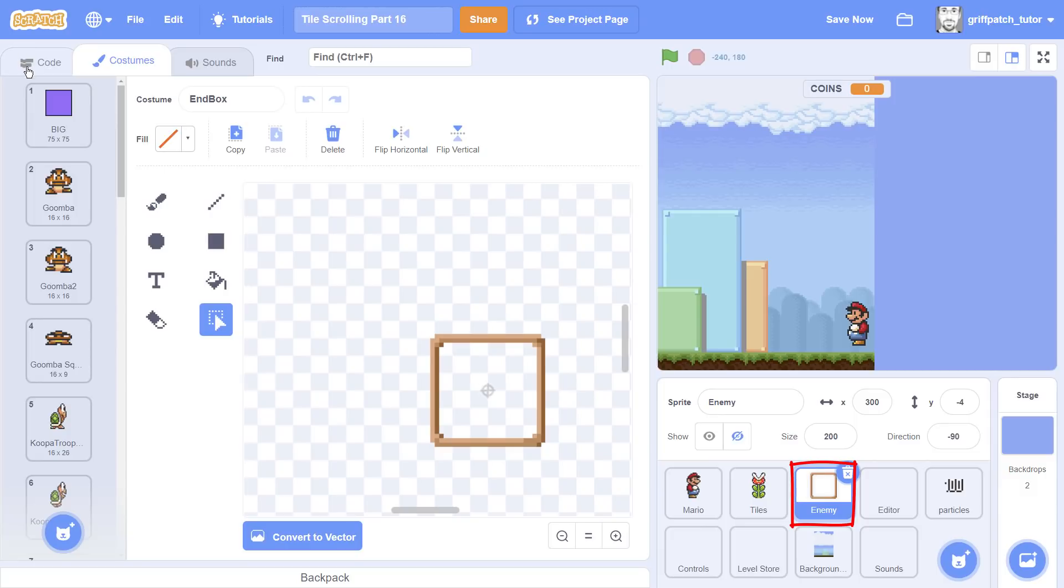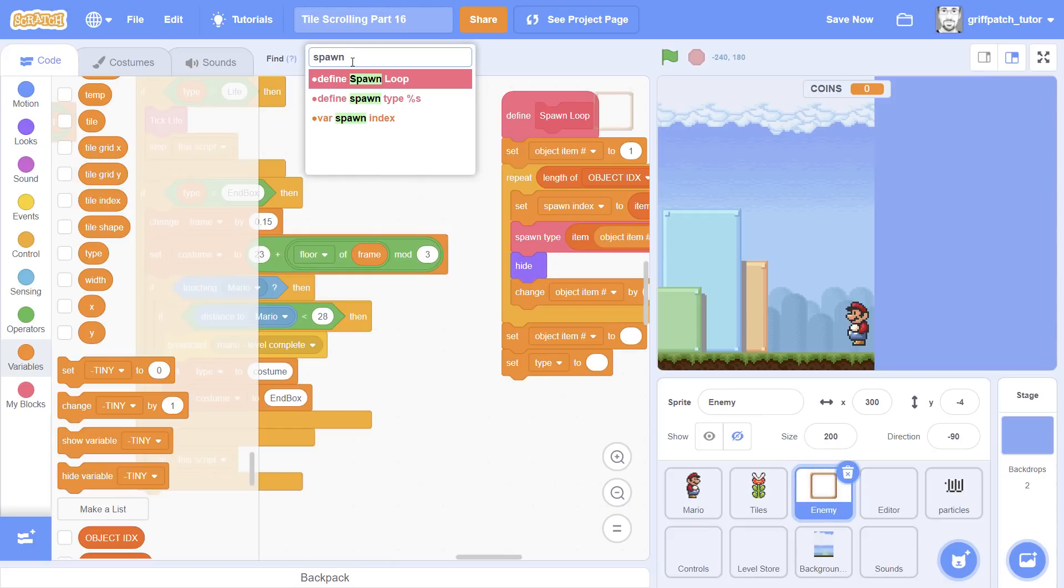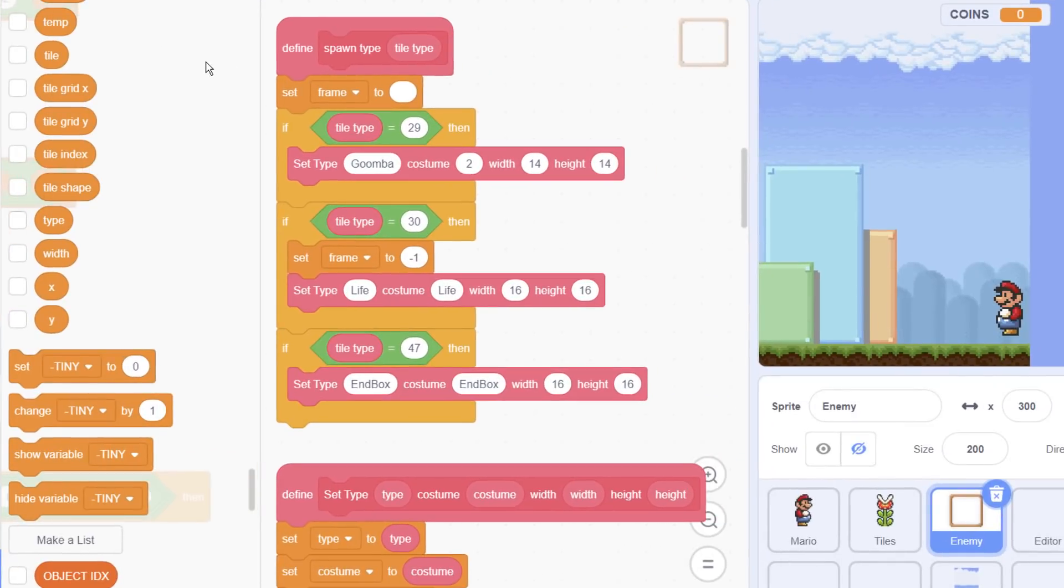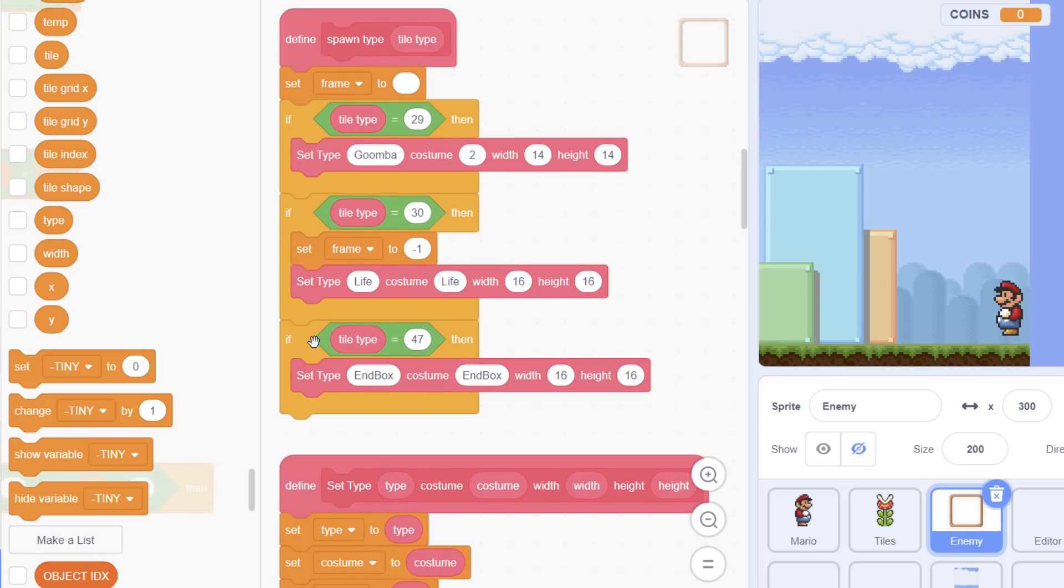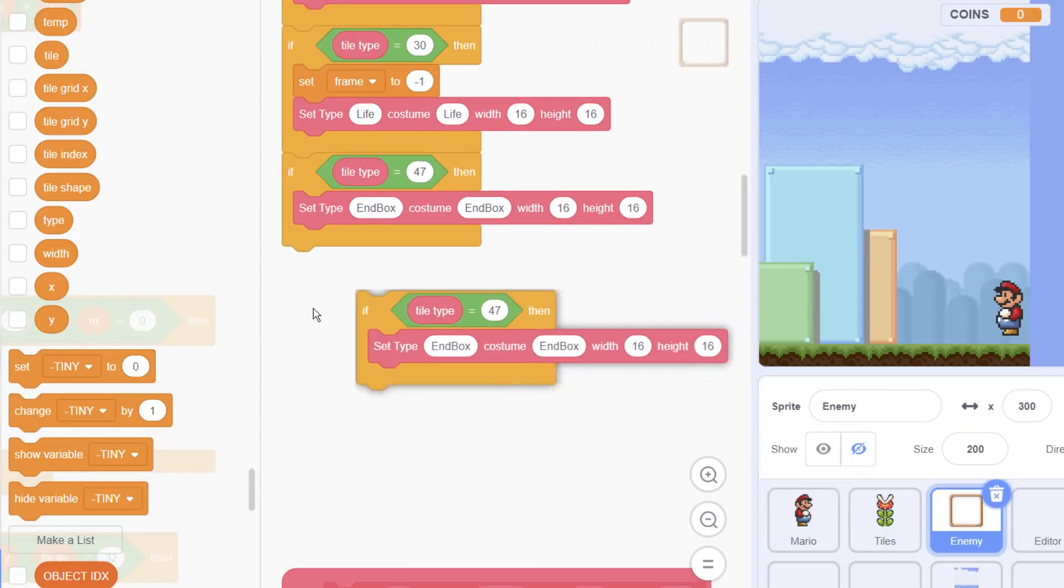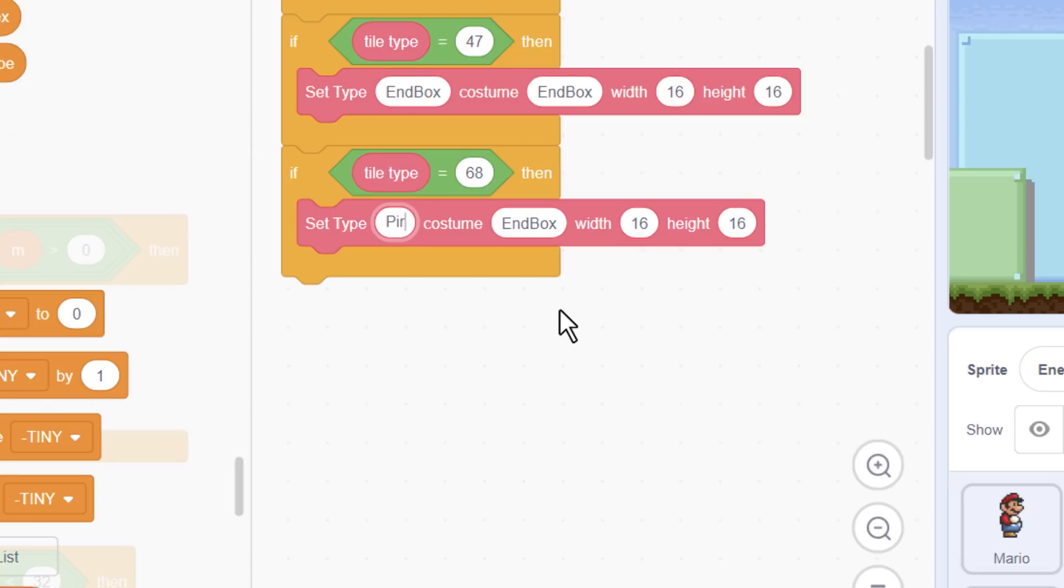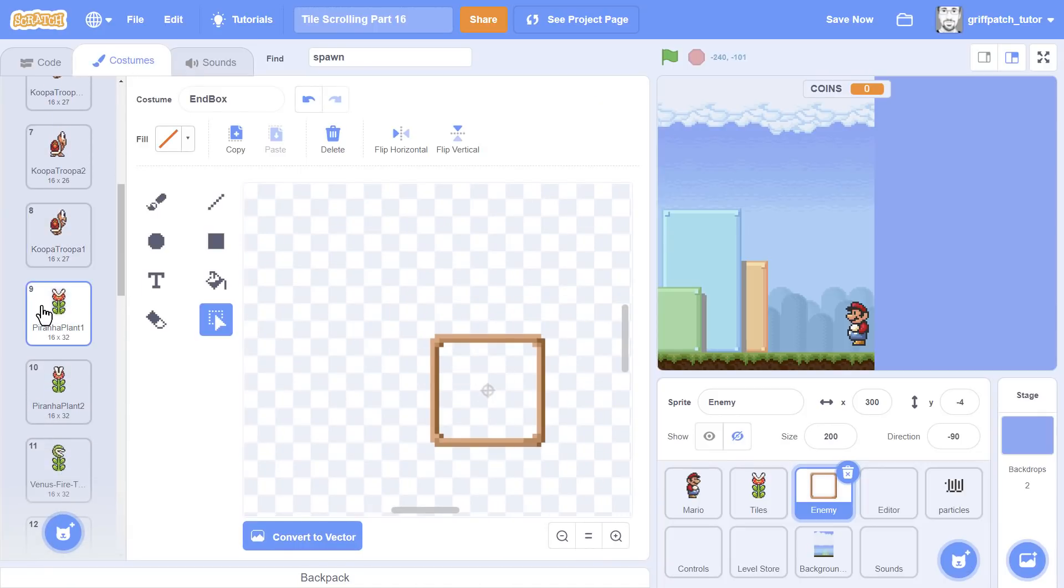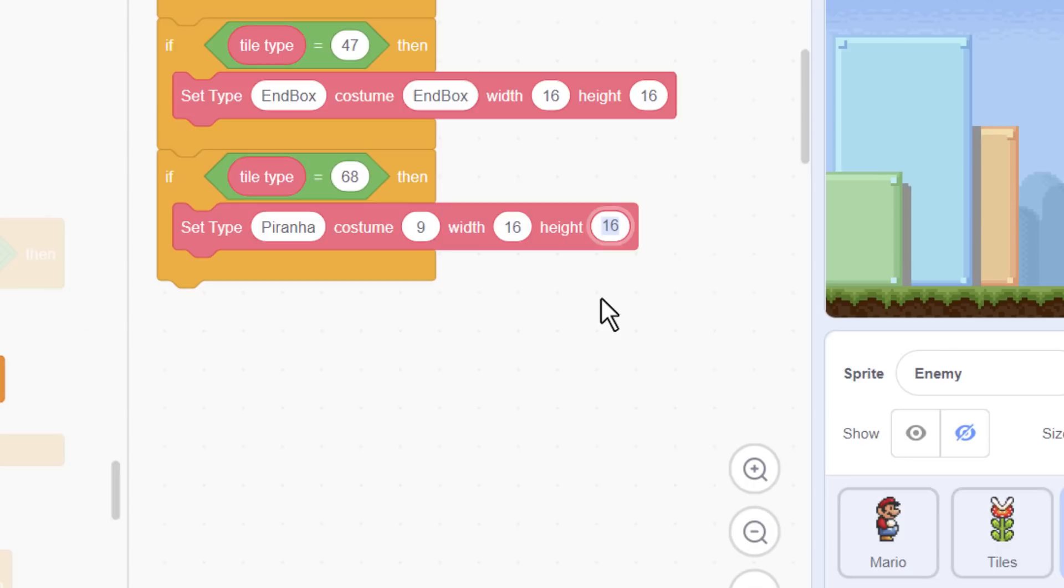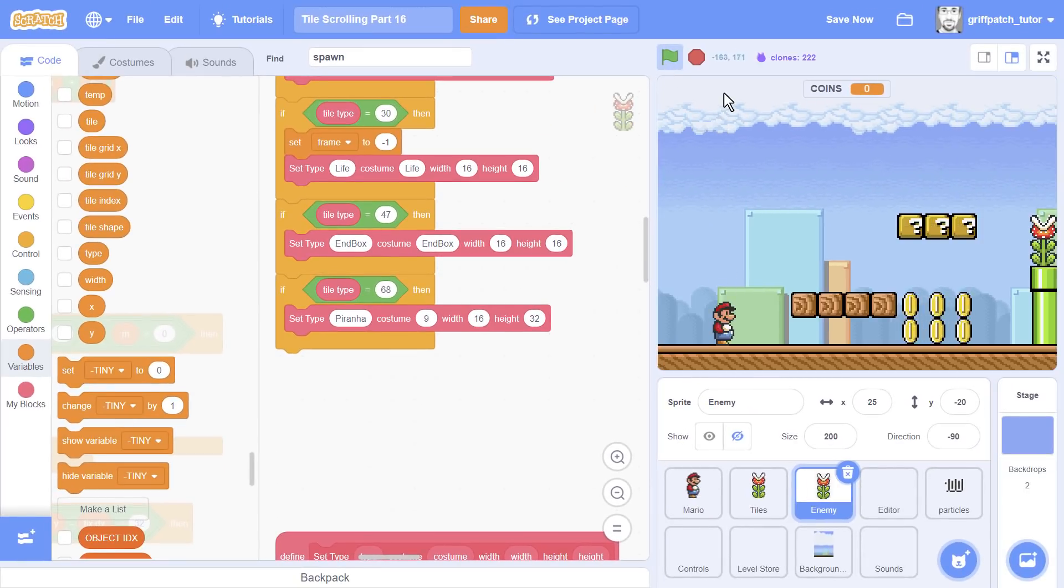I'll come into the code and we'll get going. What we need is the define spawn type custom block. This is where we're defining all of the different types of enemy that we can spawn. So we're going to want a new enemy type in here. I can remember what number it was, I think it was 68 for the piranha plant. Costumes for the actual enemy, it's costume number 9. So let's pop a 9 in there. Width 16, height is double height, so 32, because the piranha plant takes up two full height of tiles. That should be enough to at least get the piranha plant appearing on the screen.